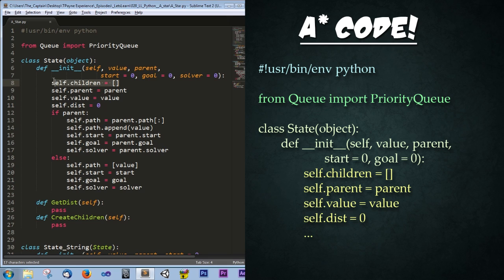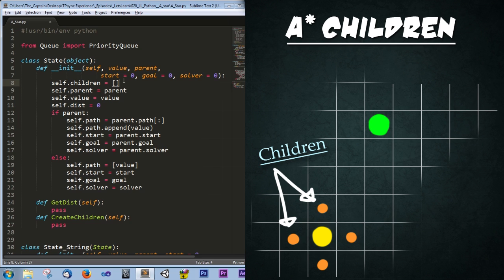Next we have the children. The children is a list of going to be all neighboring possibilities. So in the case of the grid, the children would be the squares immediately next to our start square. And the children of those squares would be the ones immediately next to those. Now you may be thinking to yourself, but wouldn't that cause duplicates of stuff? That issue will be covered later.